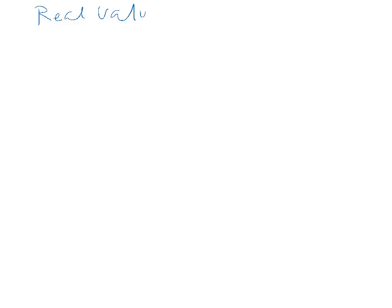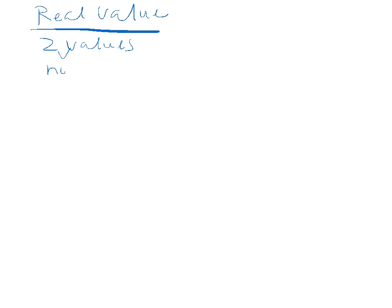Okay, in this example, we want to look at real values. We want to compare two nominal values and see which one is worth more.